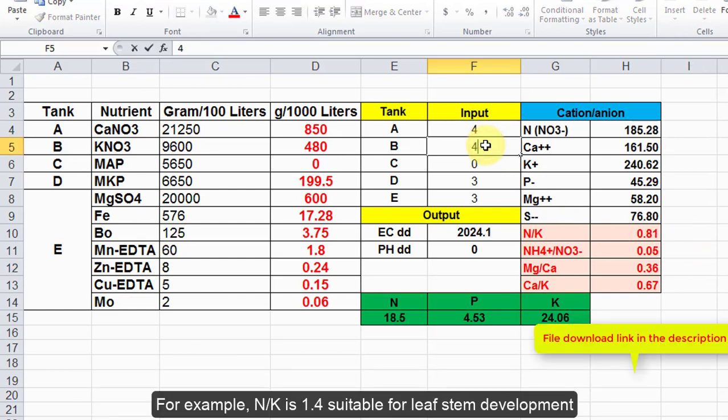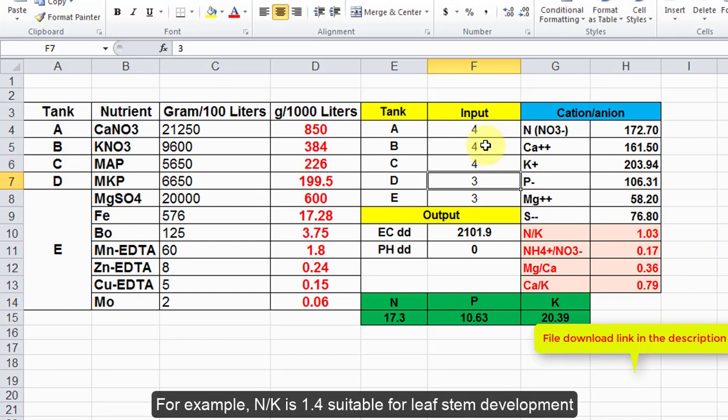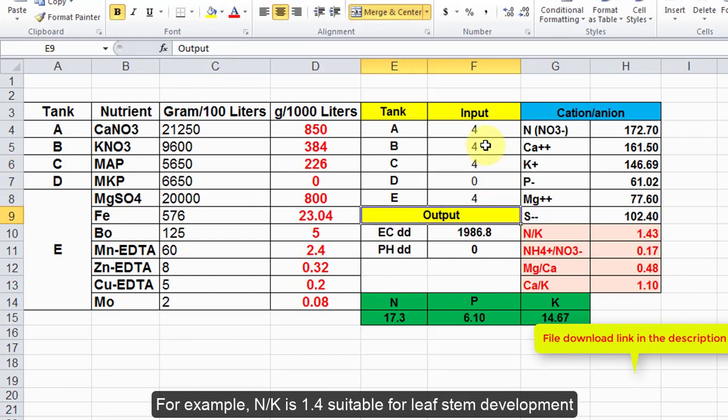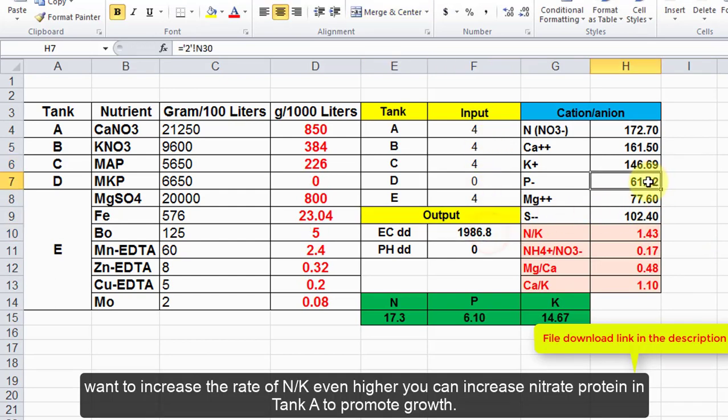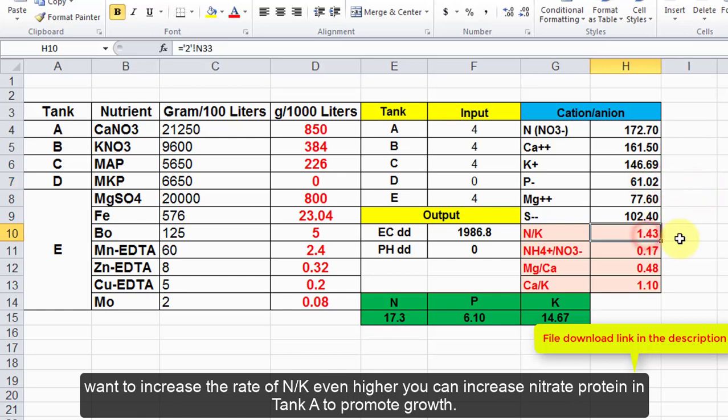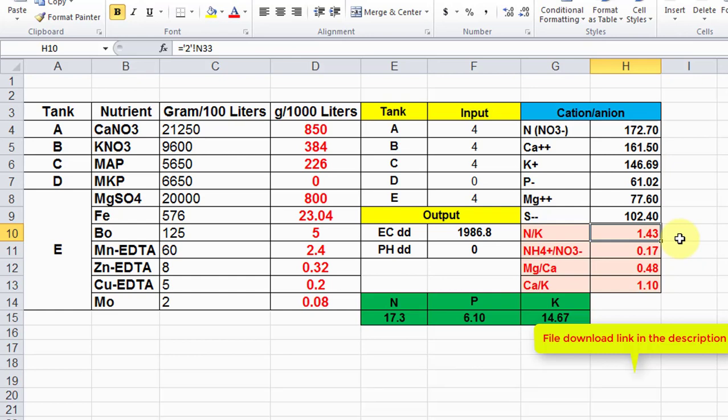For example, N/K of 1.4 is suitable for leaf stem development. Want to increase the rate of N/K even higher, you can increase nitrate protein in tank A to promote growth.